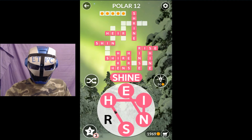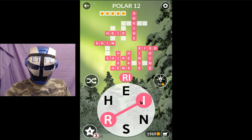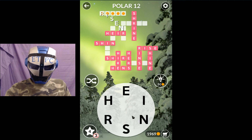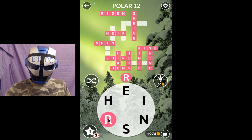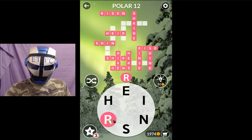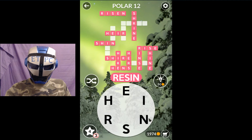Shiner. Spelling out r-i-s-e-n... resin.